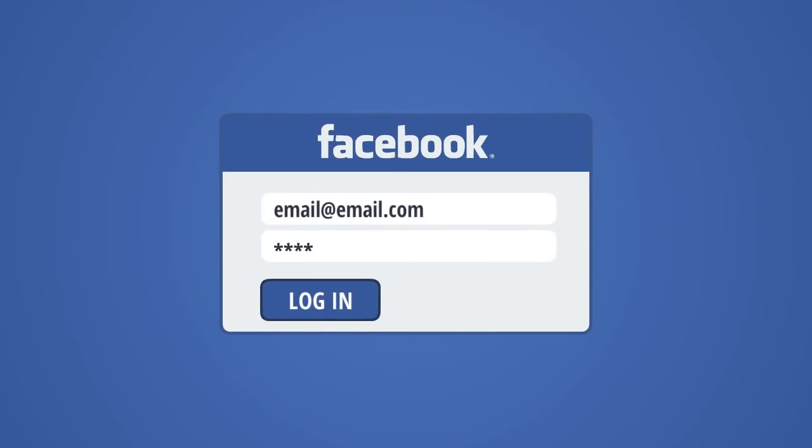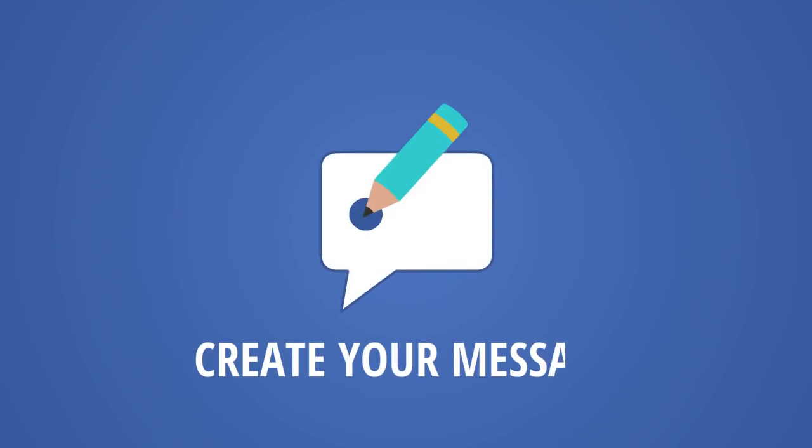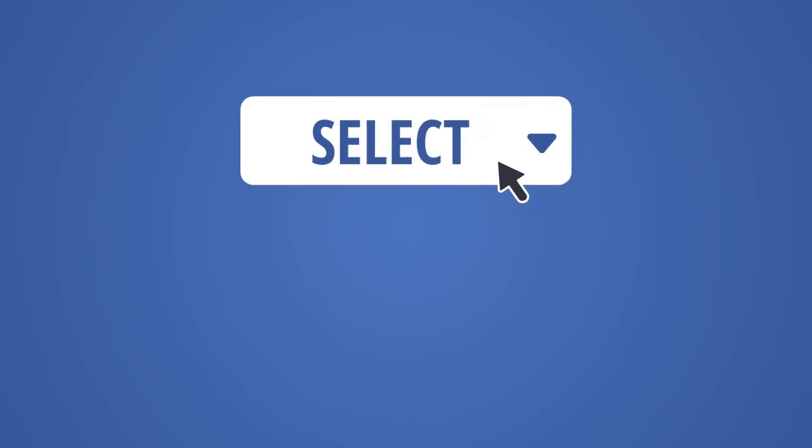You open Group Marketer, log in to your Facebook account, create your message, select Broadcast Profile, and click Start.